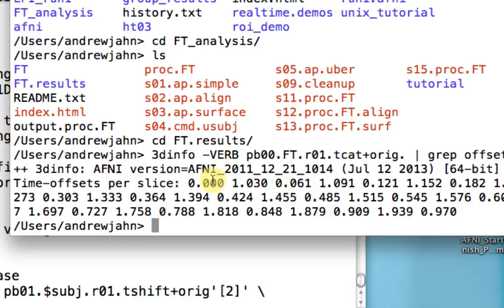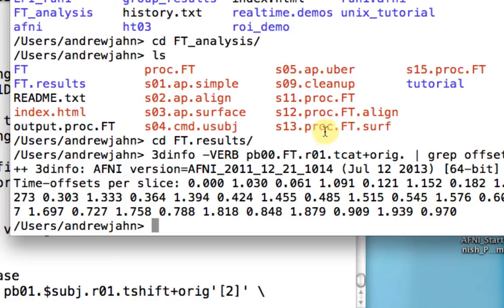So we actually acquired this slice, then this slice number three, then this slice number five, then this slice number seven, up until the end. Then we go back and acquire every other slice.